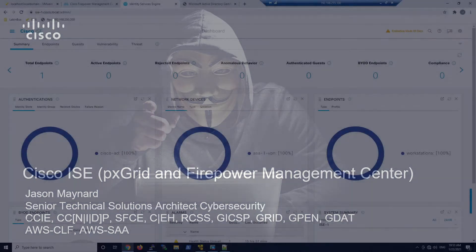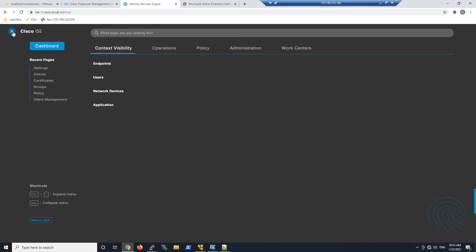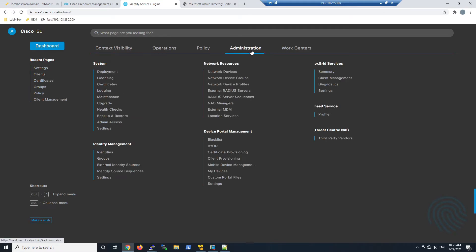This tutorial covers Cisco Identity Services Engine (ISE) — enabling PX Grid and leveraging Firepower Management Center (FMC) to use it as an identity source.